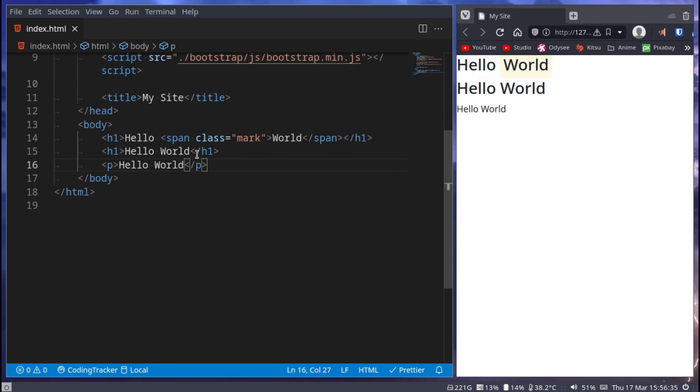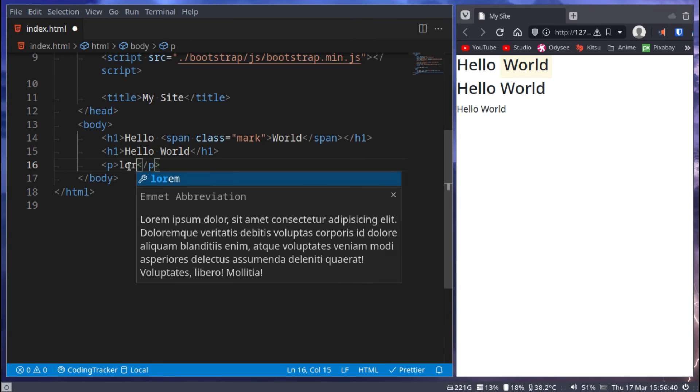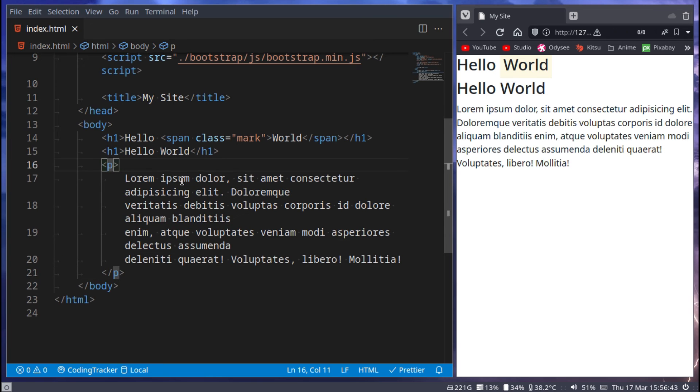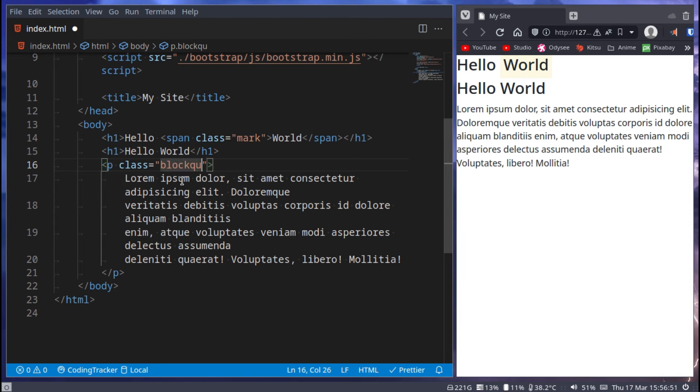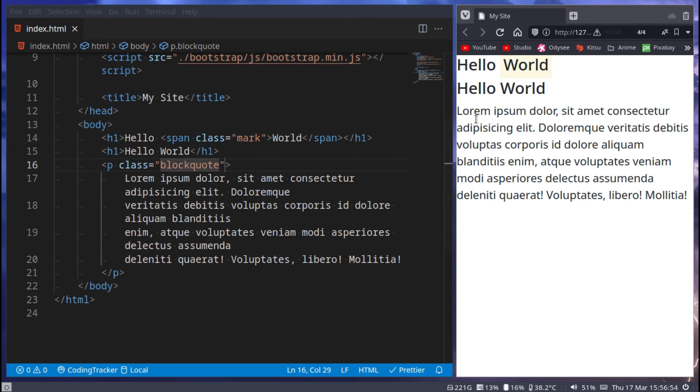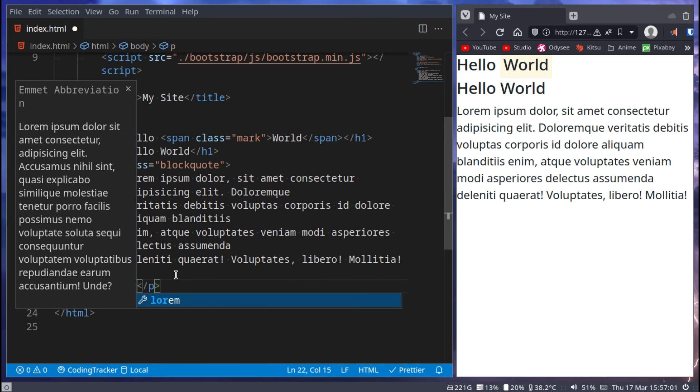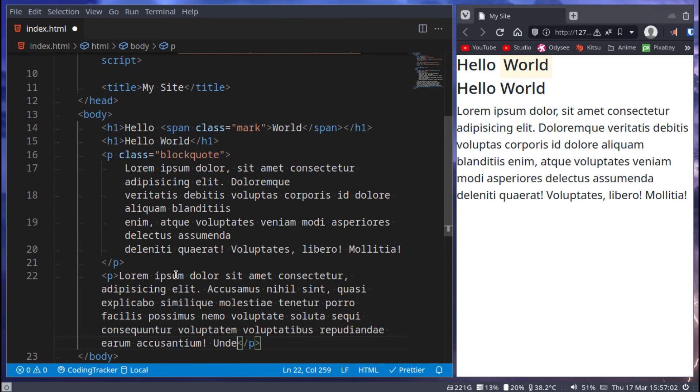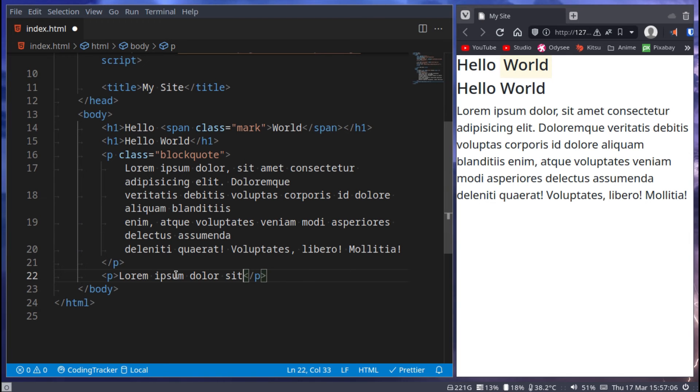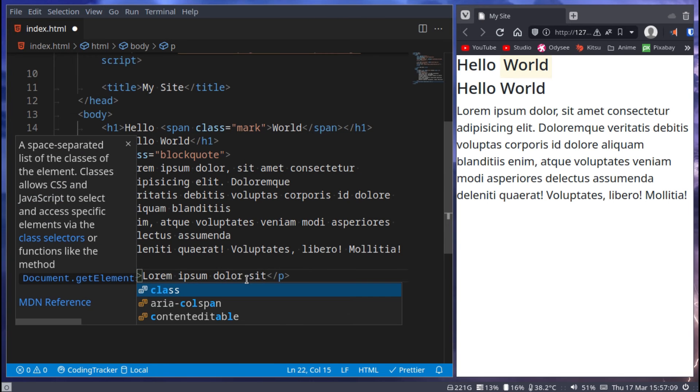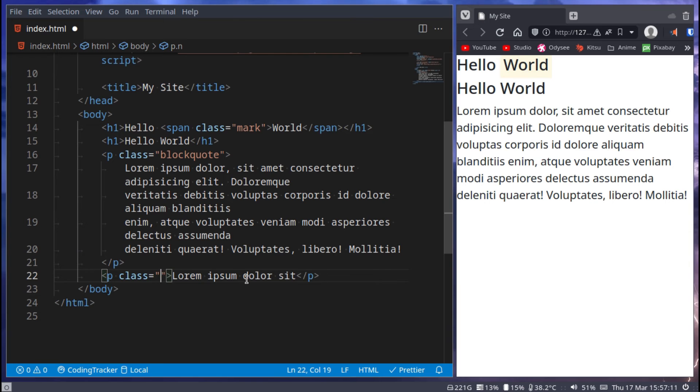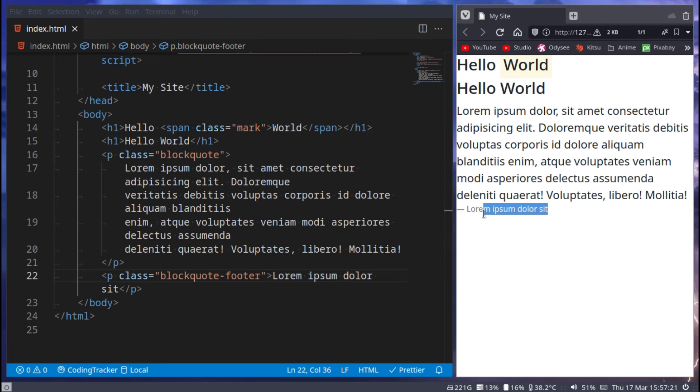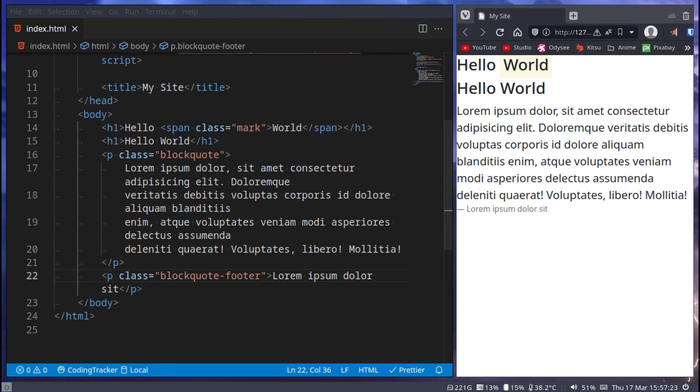You also have a special tag for block quotes. So let me just add some lorem here. Now here we can go and say class is equal to blockquote and now it will have some special styling because it's a blockquote. You also have a blockquote footer. So if we go here and say lorem and just remove most of the lorem, for like if this is like the person who said it, then here we can say class blockquote footer. And this will have a little special styling for it as well because it's the footer of a blockquote.